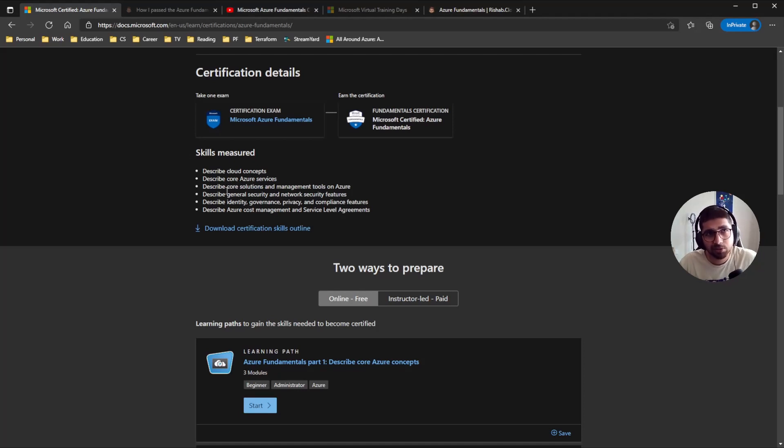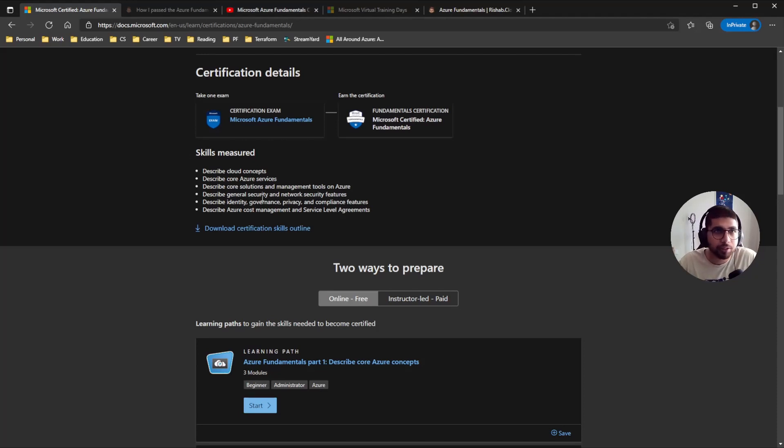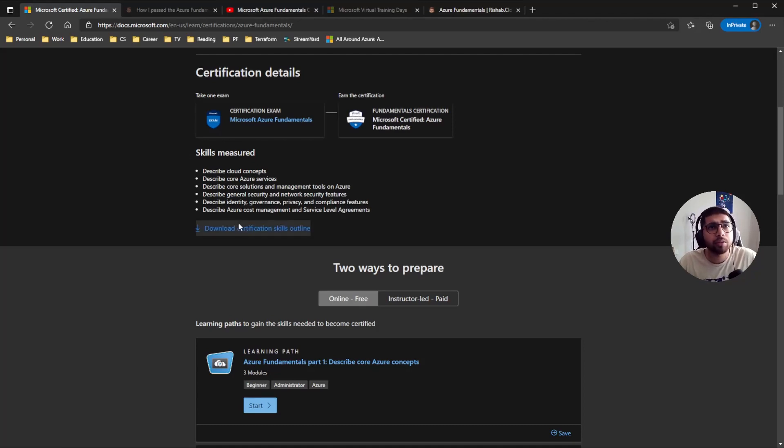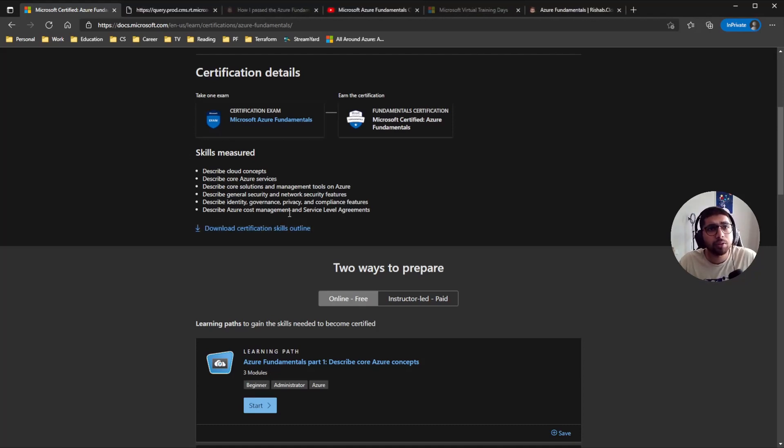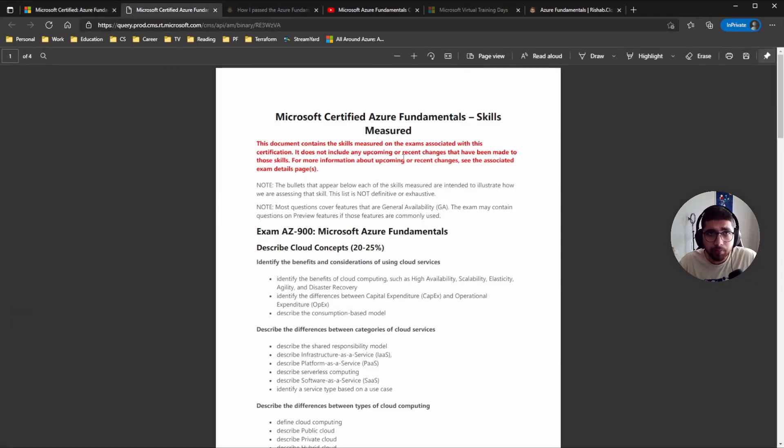As you can see, the next skills that will be measured are core solutions and management tools on Azure, and then general security and network security features, governance, identity, privacy, compliance, and then cost management and SLAs, so service level agreements.